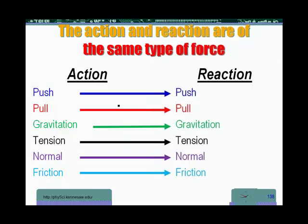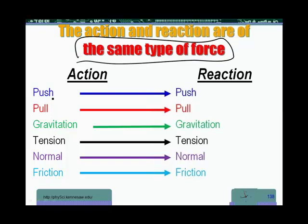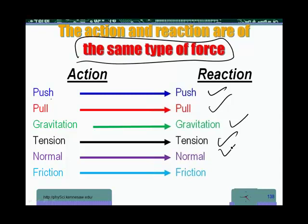The last important qualifier: action and reaction have to be of the same type of force. If the action is a push, the reaction should be a push. If it is a pull, the reaction is a pull. Push and pull are not really a precise definition of force types, but they are used quite often. If the action force is gravitational, the reaction is gravitational. If the action is tension, the reaction is tension. If it is a normal force, the reaction is a normal force. If the action is friction, the reaction is friction. That's all the qualifiers.